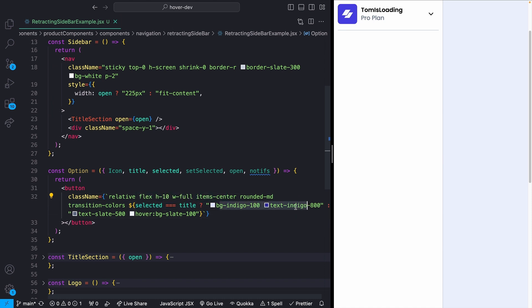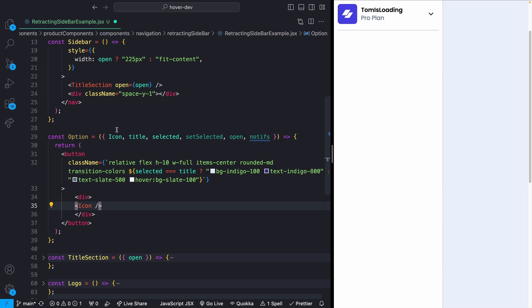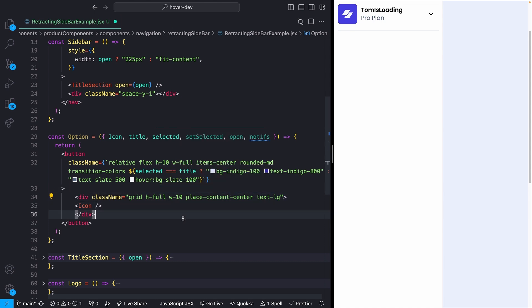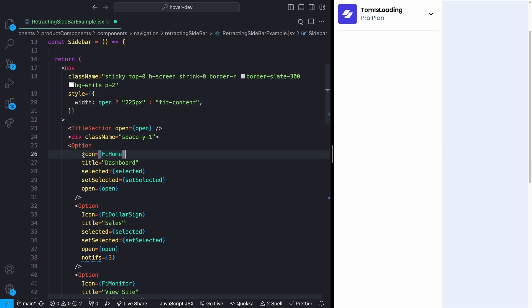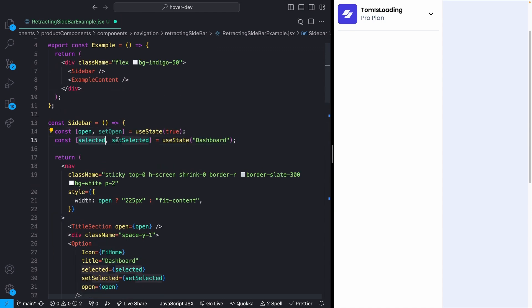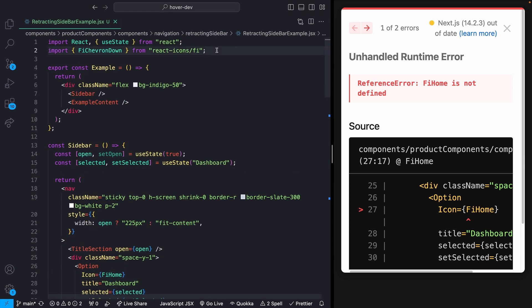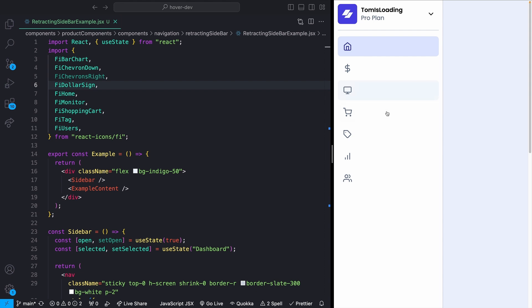Inside the option I drop the icon into a div with width-10, height-full, and centered content — this is where the width-10 consistency pays off. I then drop in a bunch of option instances to see how it looks. I set up selected state defaulting to 'dashboard', pass in selected and setSelected, plus the open prop. Then I import all my react-icons to get everything rendering.